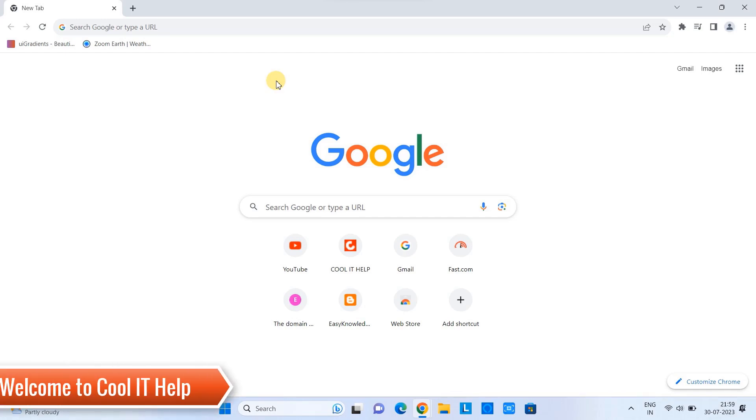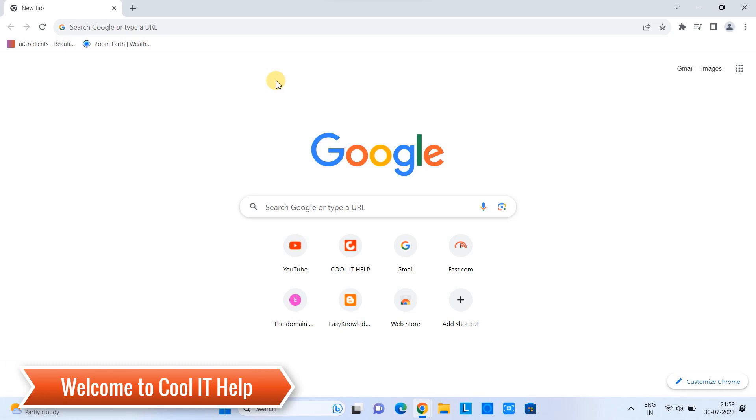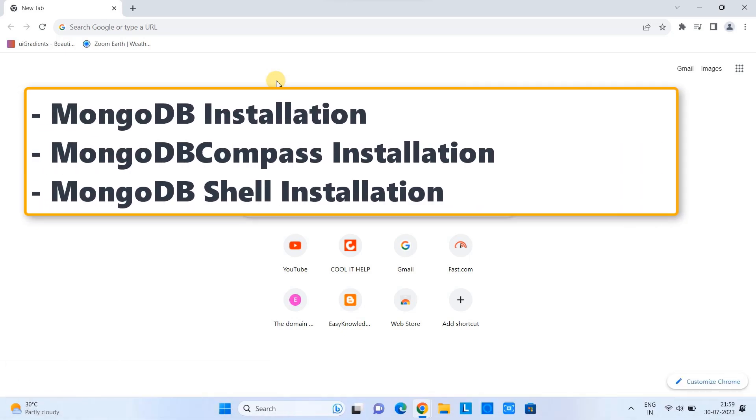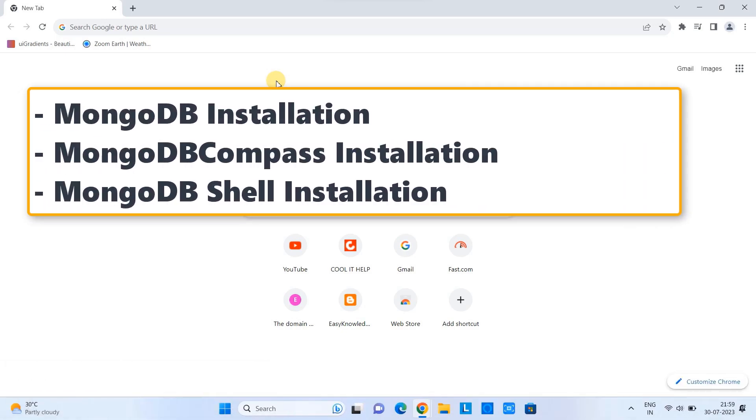Hello friends, welcome to Cool IT Help. In this tutorial session, we are going to install MongoDB as well as we will see the installation of MongoCompass. After that we will install MongoShell. Let's begin.